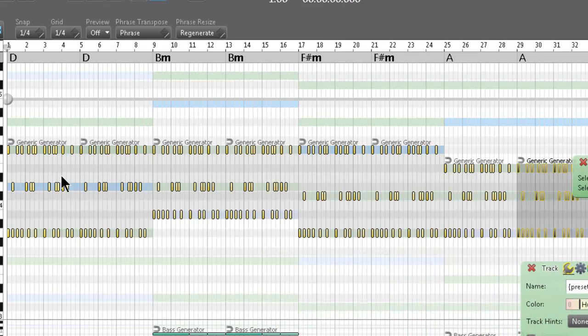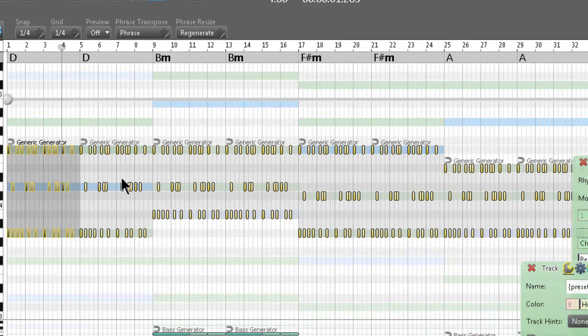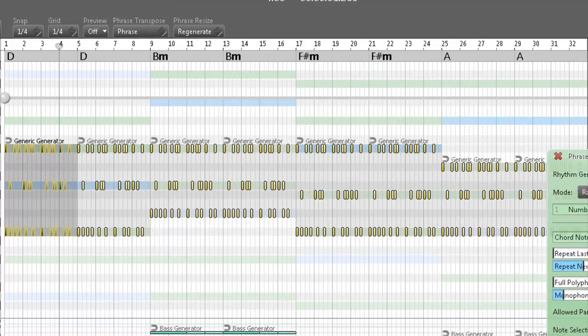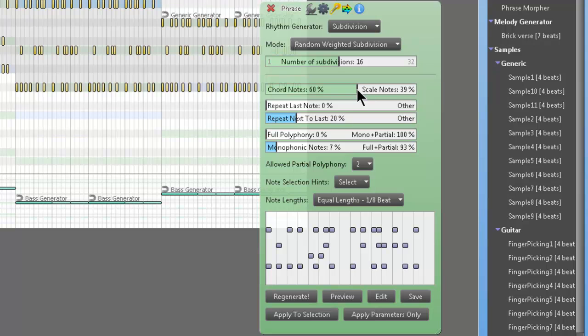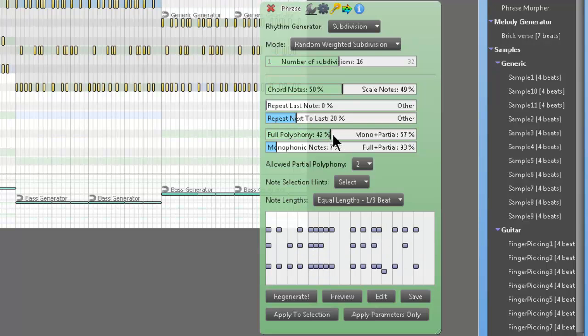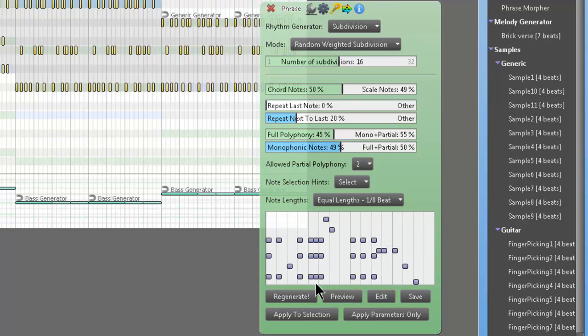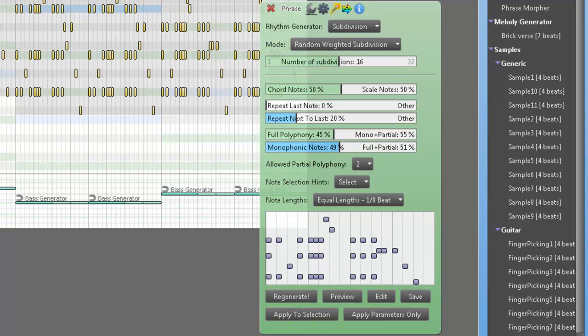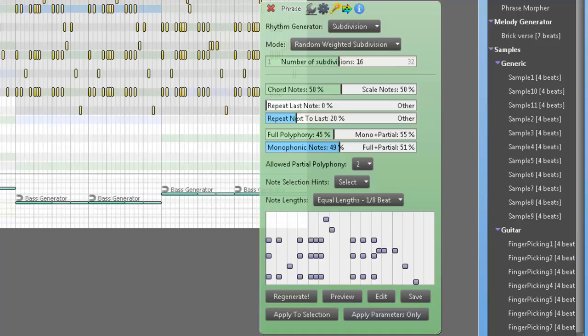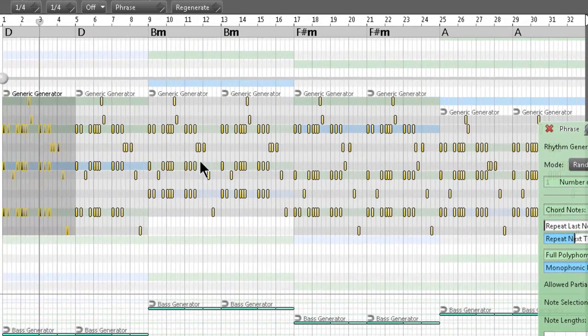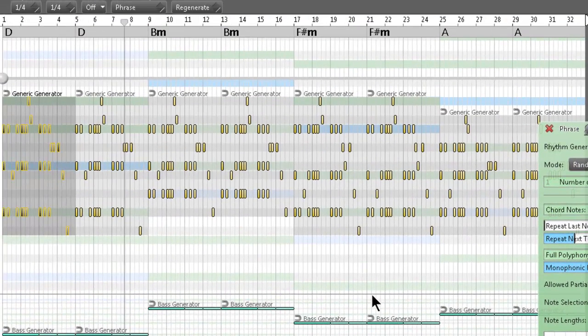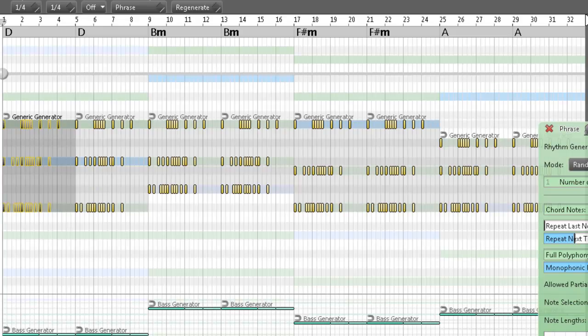So say I don't like that rhythm and I want to change it up. We'll add some scale notes in there. Instead of just chord notes, we'll have a mixture of them. We'll do something like that, move this around, apply to selection. It's going to change all of them. So now here's an 8-bit phrase that was just instantly generated. Here's another regeneration.